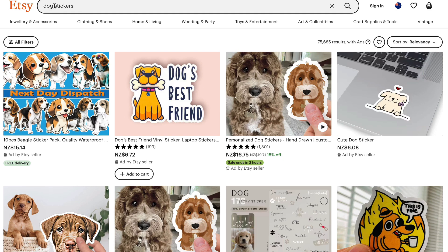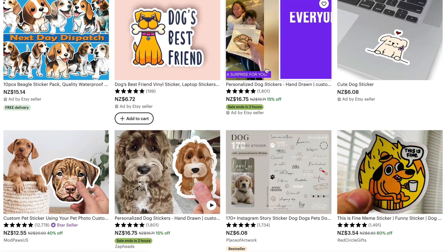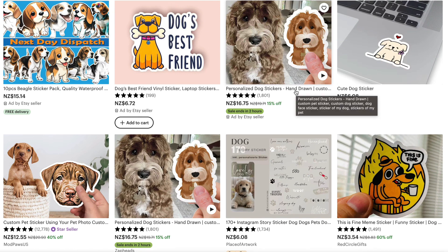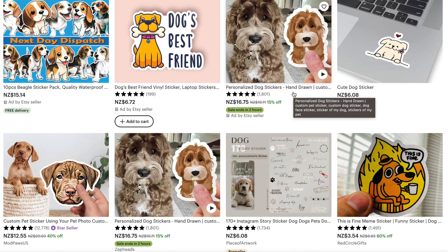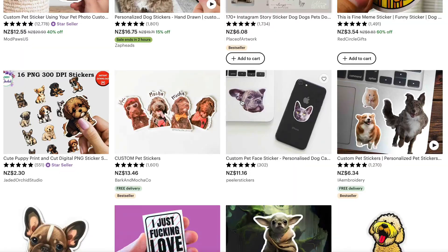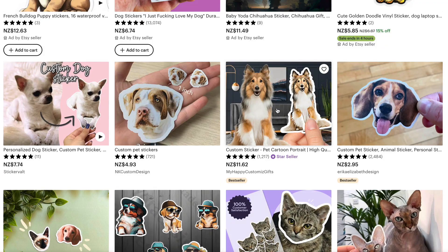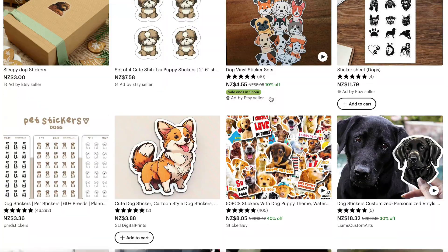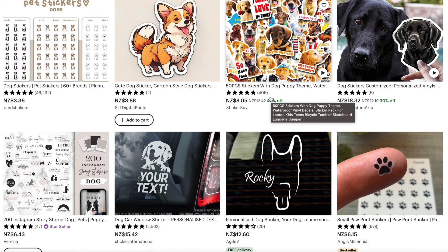Once you have your sticker idea, you want to go make it. I put 'dog stickers' into Etsy to get a general idea. You can see personalized dog stickers — you can actually do that with AI too, where you take someone's photo and turn it into a cartoon. There are all sorts of dog stickers, cat stickers, the possibilities are completely endless. The next step is to actually create a dog sticker, and I'll explain exactly how to do that.